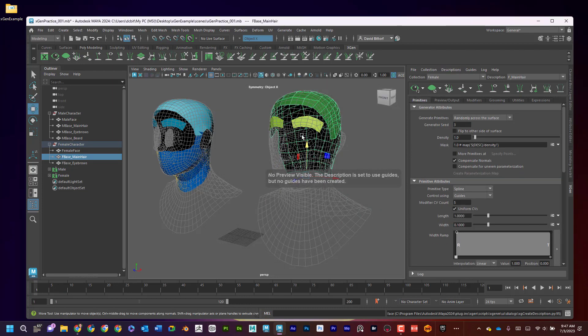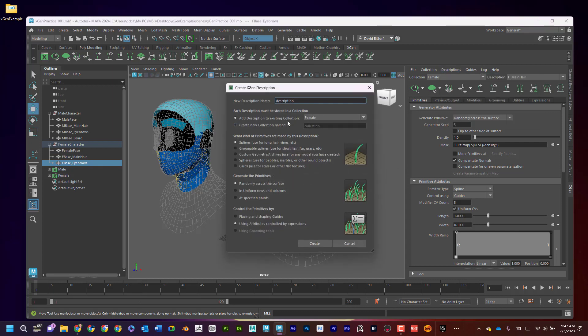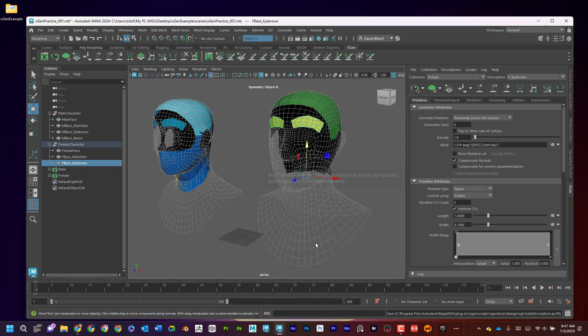And one more. So I've got to click on this. Create Description. And I'm going to say to female. And there we go. Excellent.